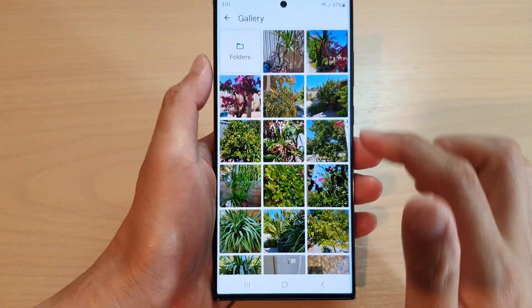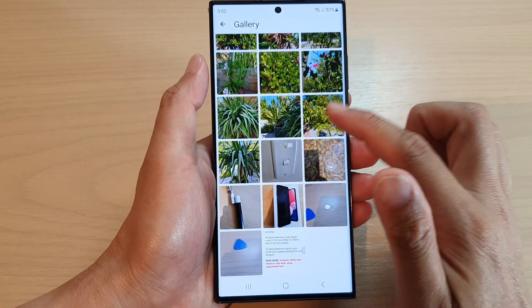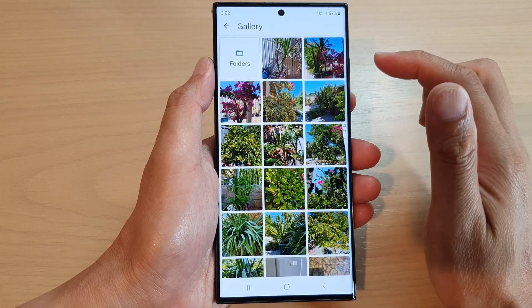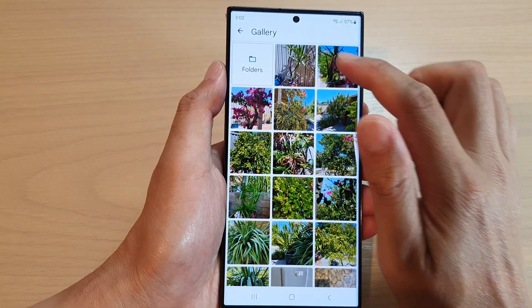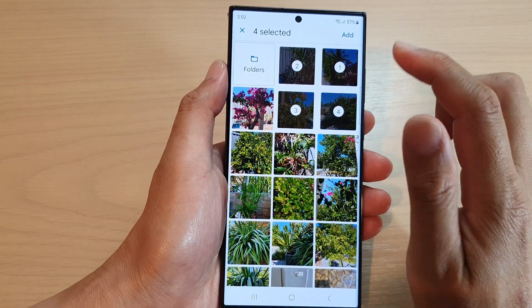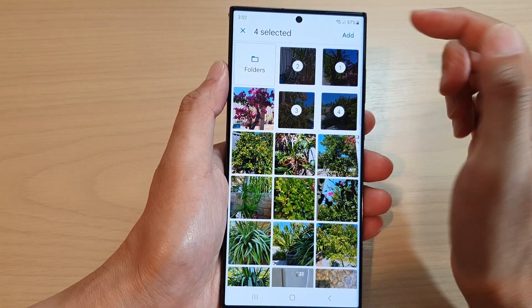In the gallery you can select the pictures that you want to attach to your text message. You can select one or many and then tap on add.